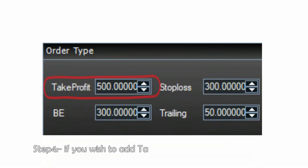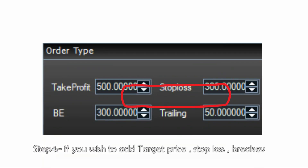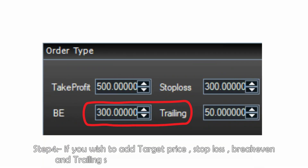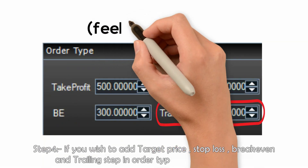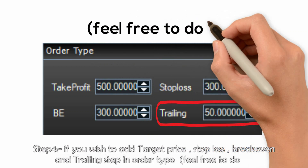Step 4: if you wish to add a target price, stop loss, break even, and trailing step in the order type, feel free to do it.